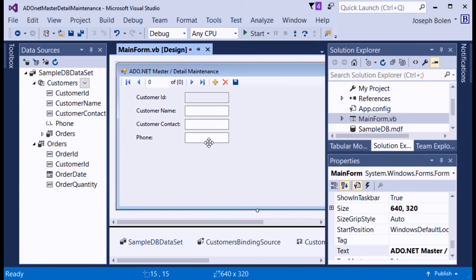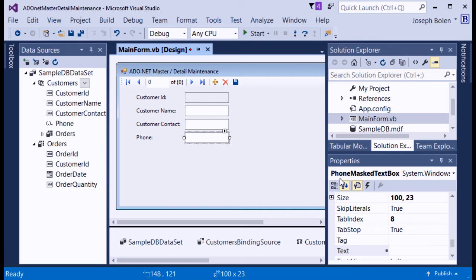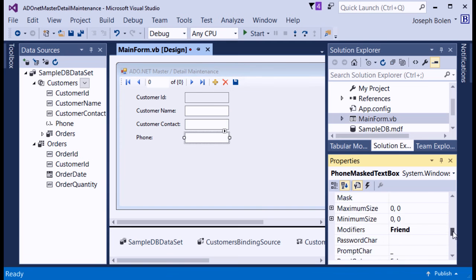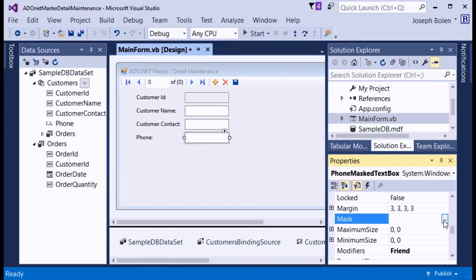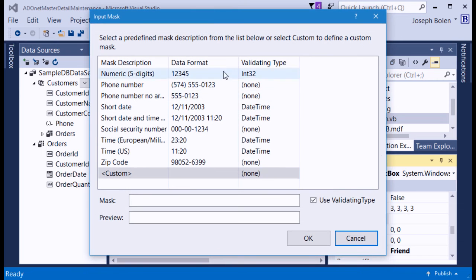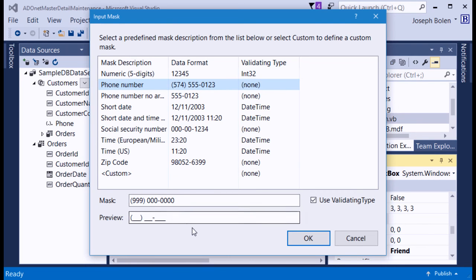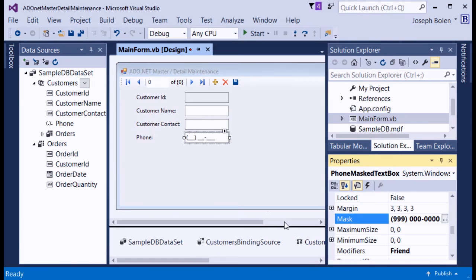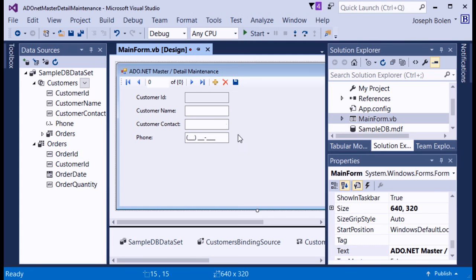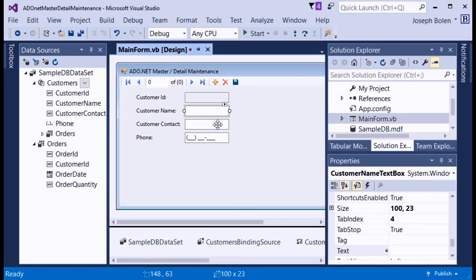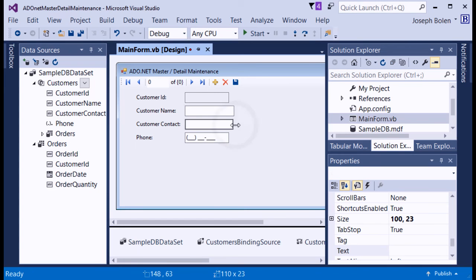For the phone number MaskedTextBox, I go to the Mask property, click the ellipsis button which brings up a dialog, and select the phone number format with area code to make it easier for the user to enter data. I also stretch the Name and Contact text boxes a little to give more room for entering information.